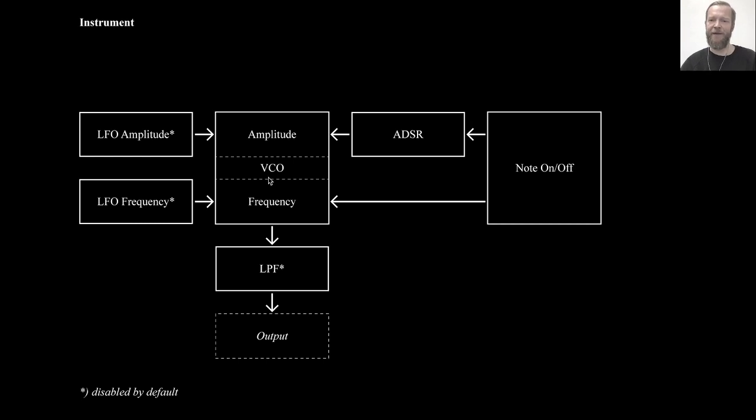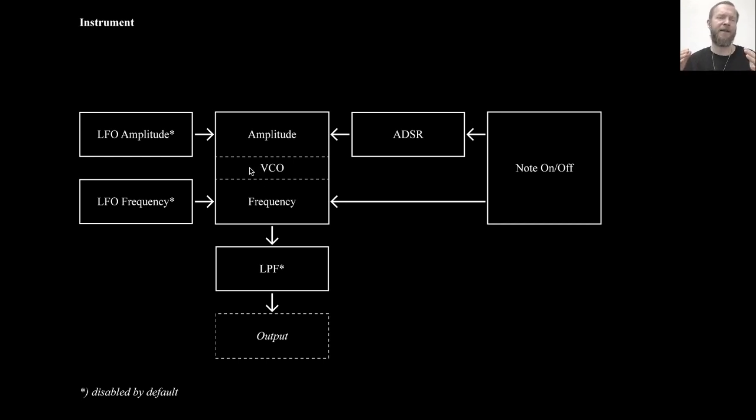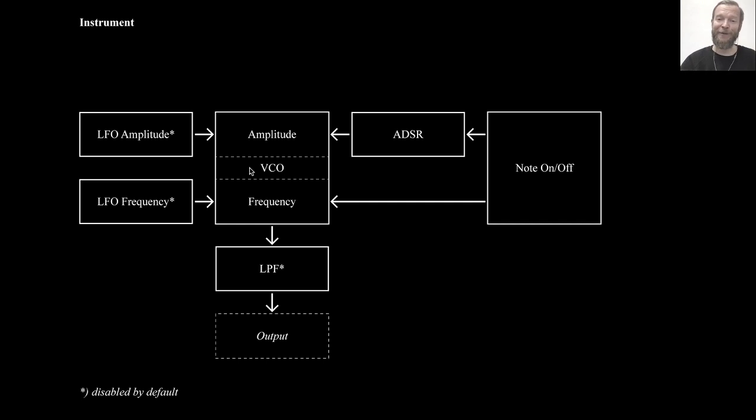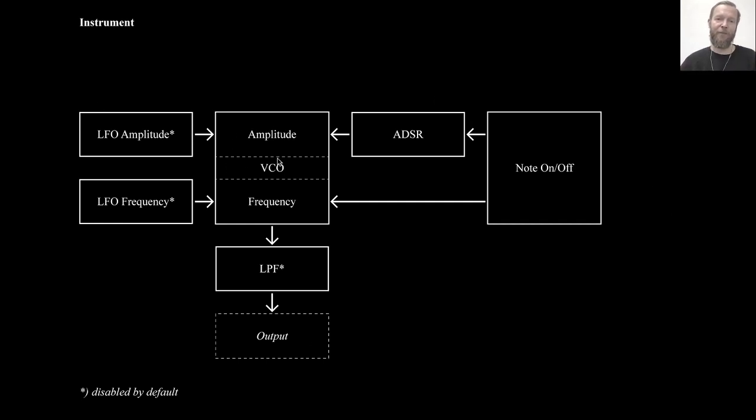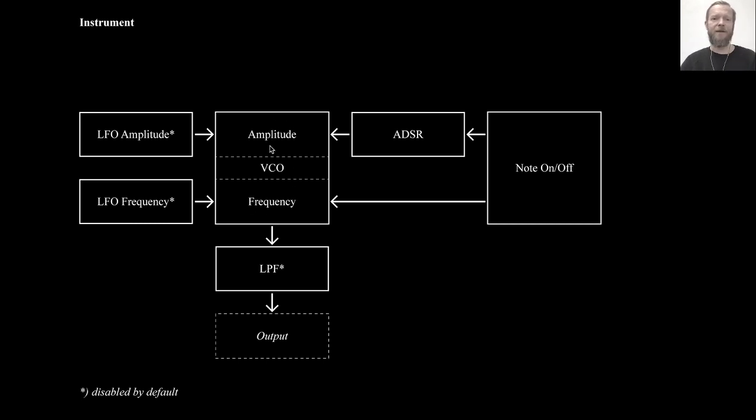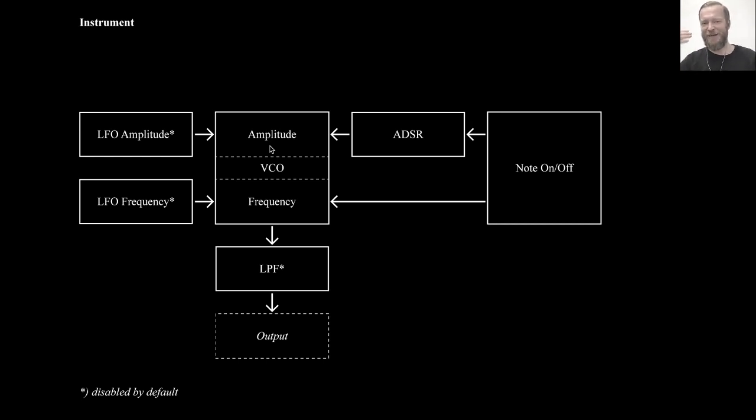And here we have a schematic of one of these instruments, or better, better set of the standard default internal instrument setup. It basically is comprised of an oscillator, a device that creates the actual sound.